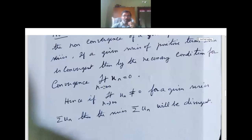Now, if limit n tends to infinity un is not equal to 0 for a given series, then the series sigma un is divergent.